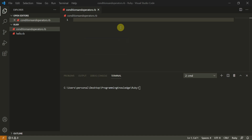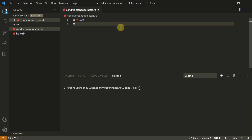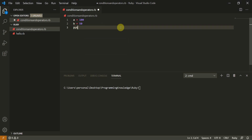Hello everyone, welcome to a new tutorial on Ruby. Today we are going to start with some conditions and operators. We are going to create two variables: a is equal to 100, b is equal to 50, and now we are going to define puts as a plus b.